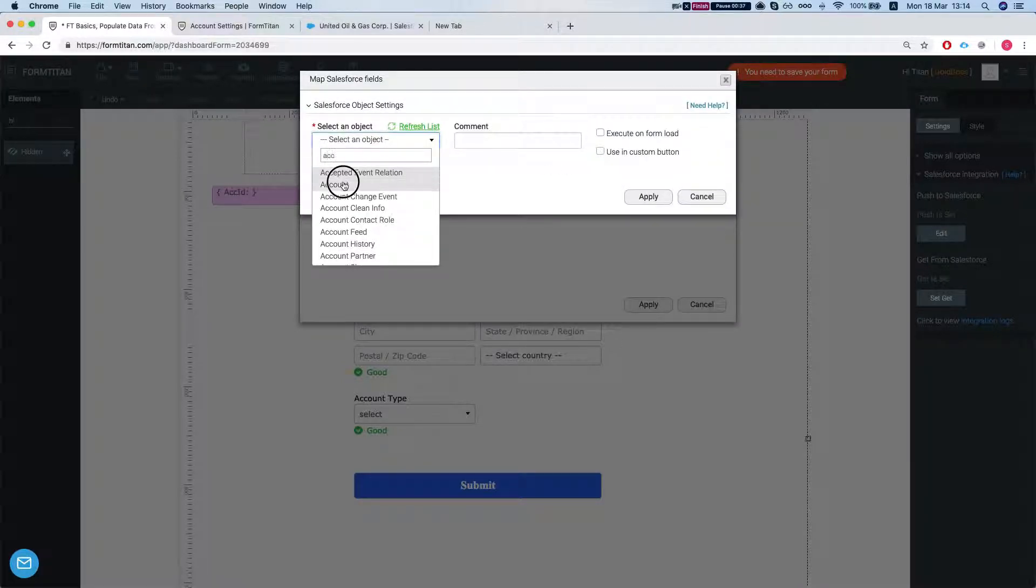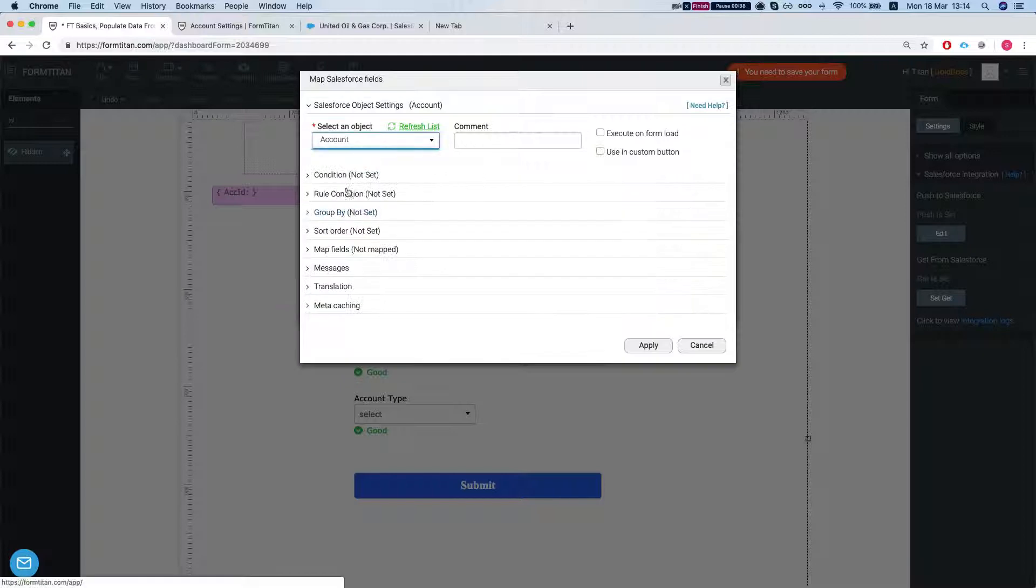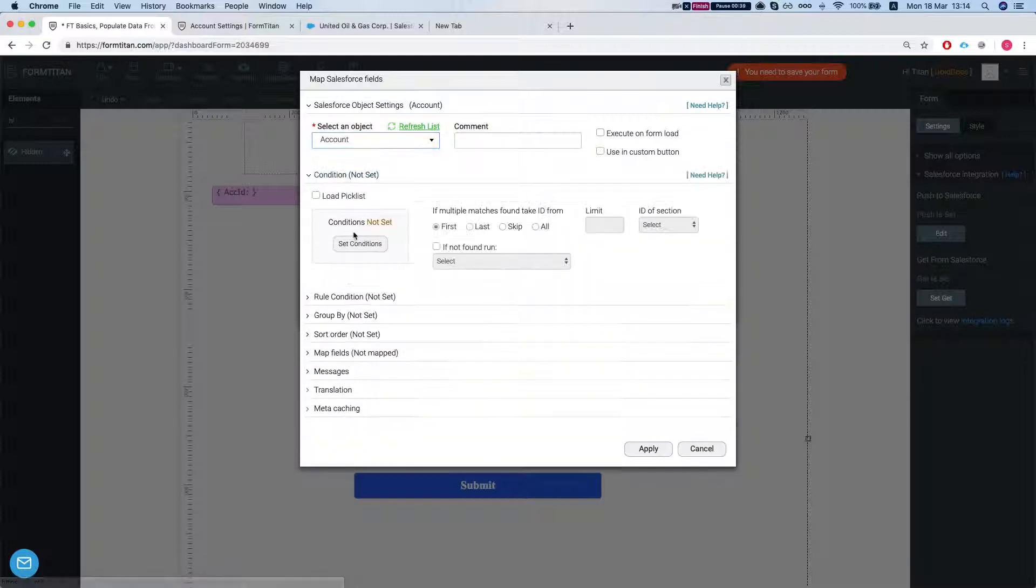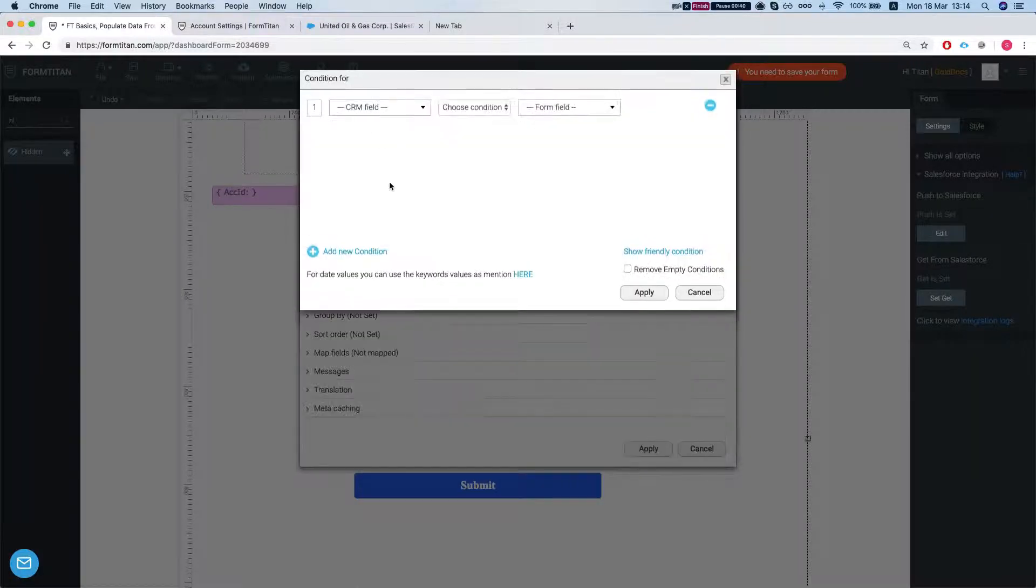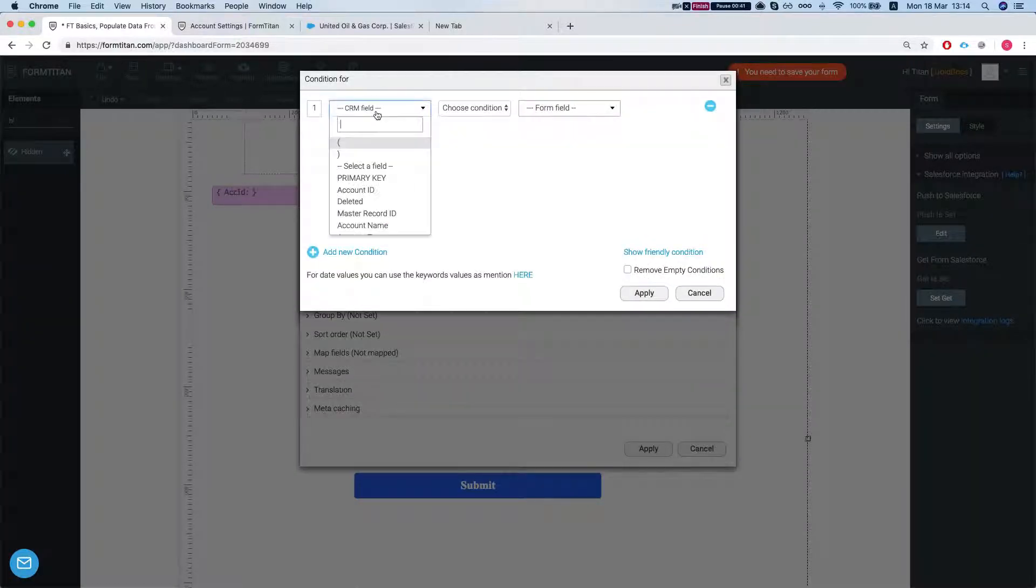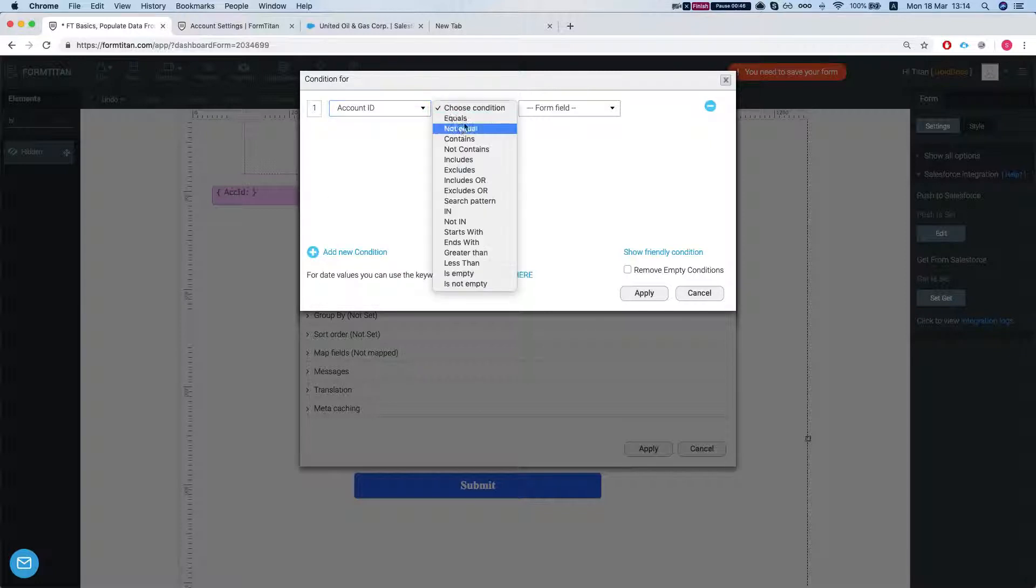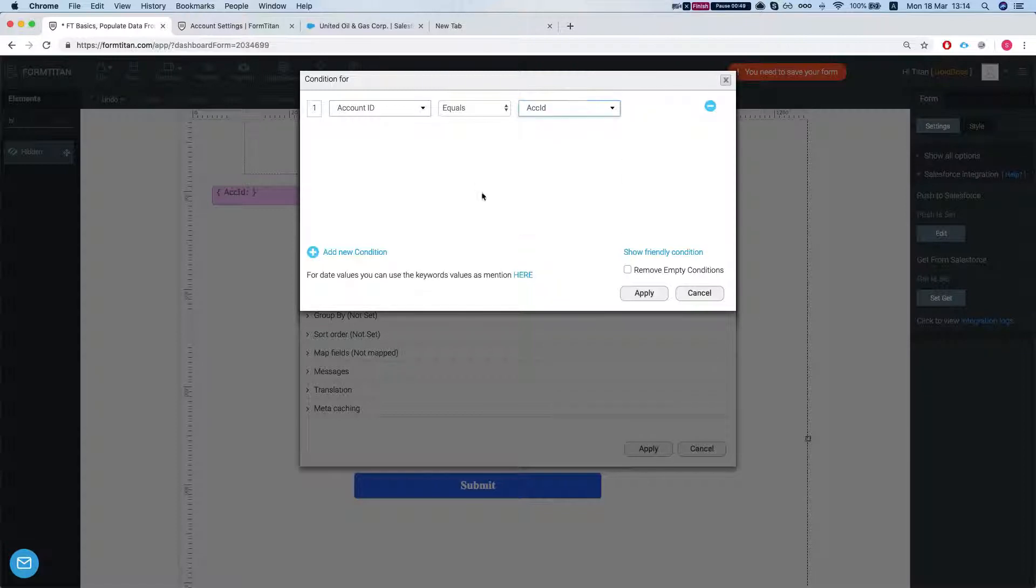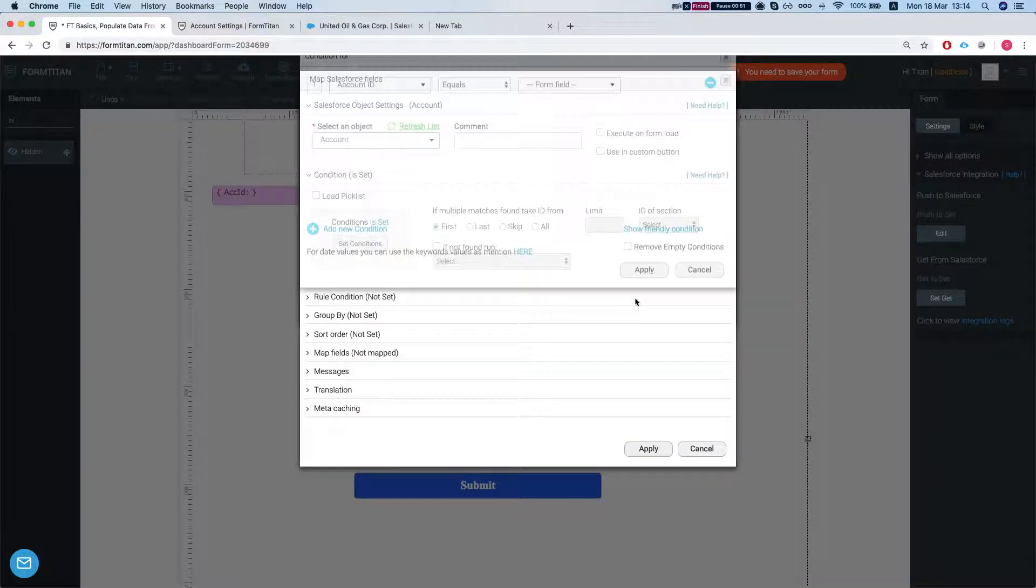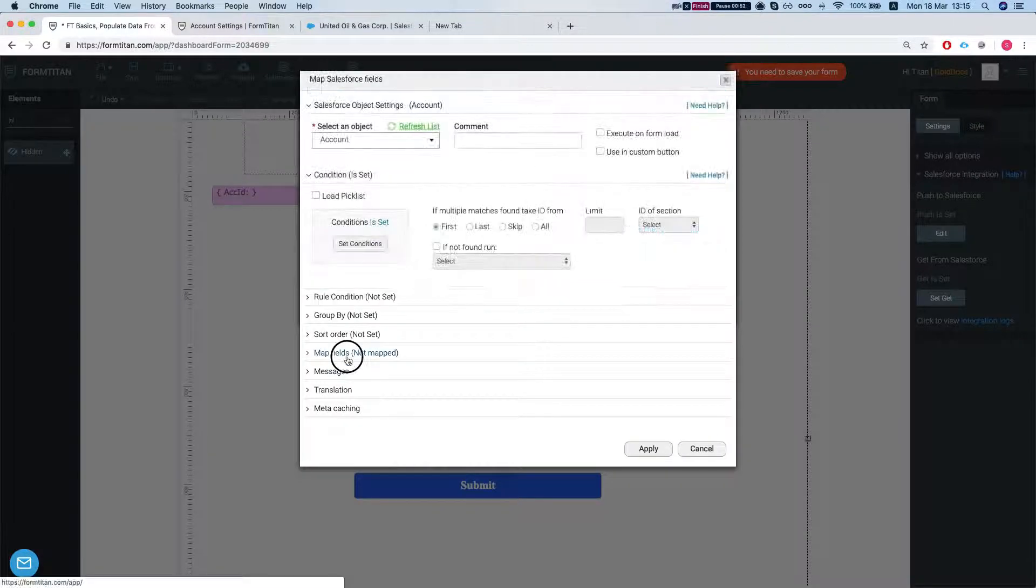We want to bring in an account. Let's set our condition. So we're saying that the account ID equals our form ACC ID. We'll apply.